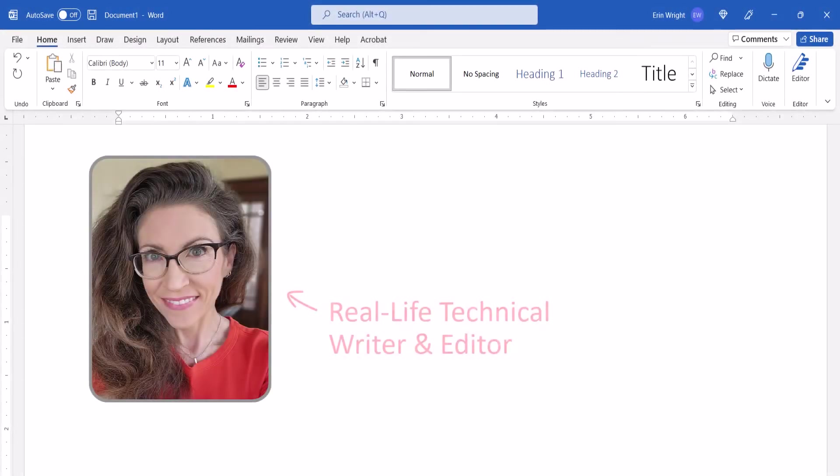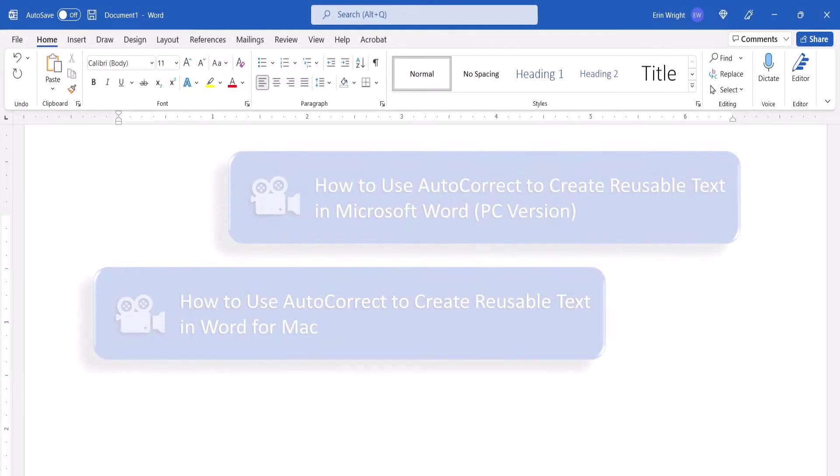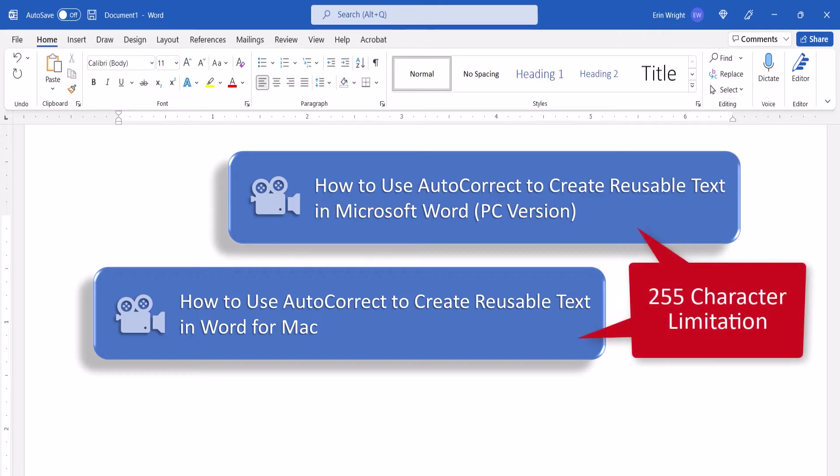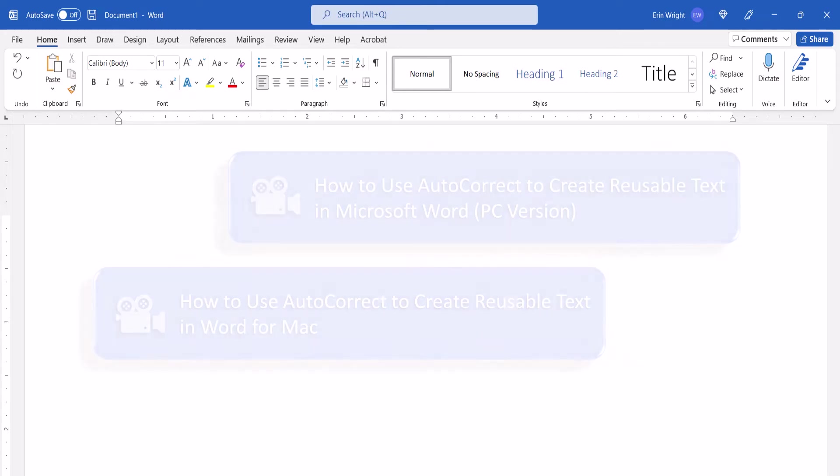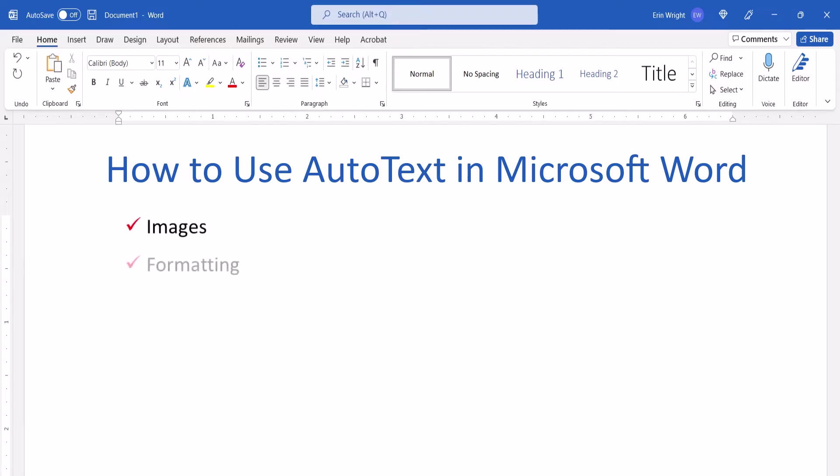Hello, my name is Erin. We recently used AutoCorrect to create reusable text in Microsoft Word. That process is limited to 255 characters. Today we're going to use AutoText in Microsoft Word, which will let you reuse longer blocks of text including images and formatting.